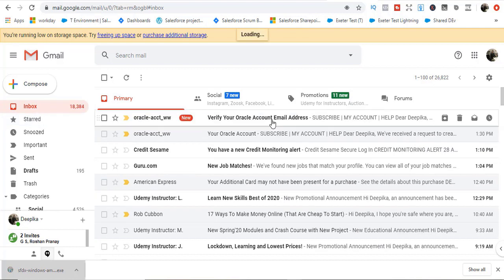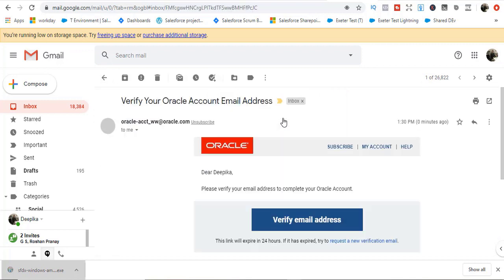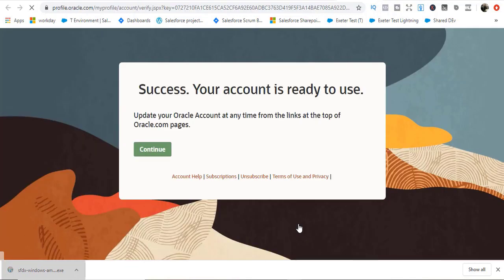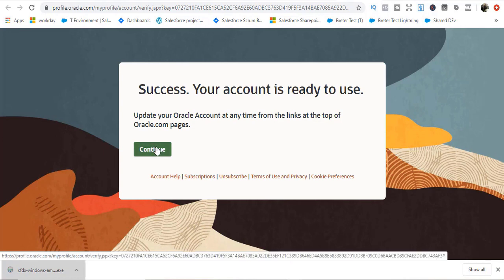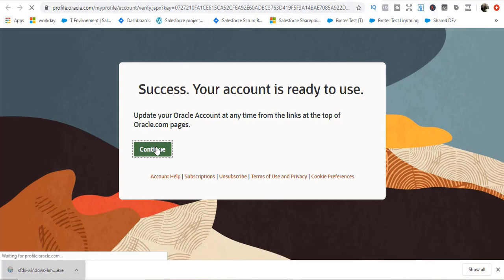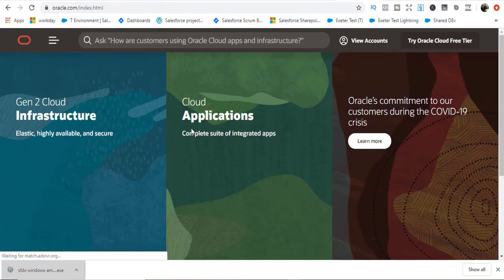It sends verify your Oracle account email address. Let's verify this address. Continue. Now we are ready to use. Now we have to download.